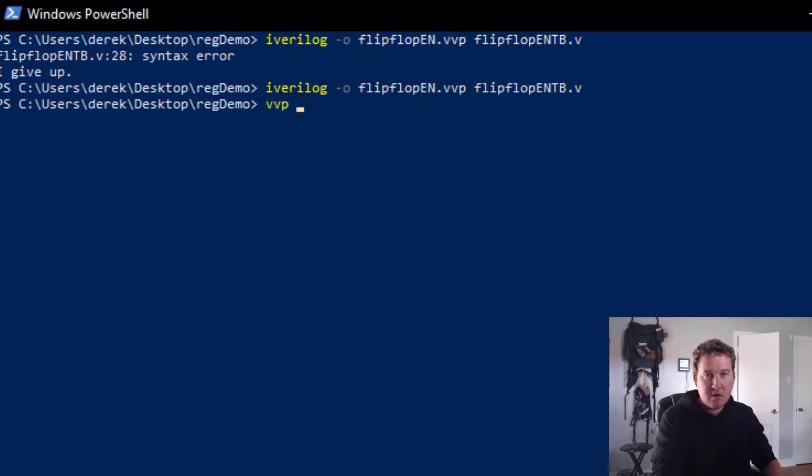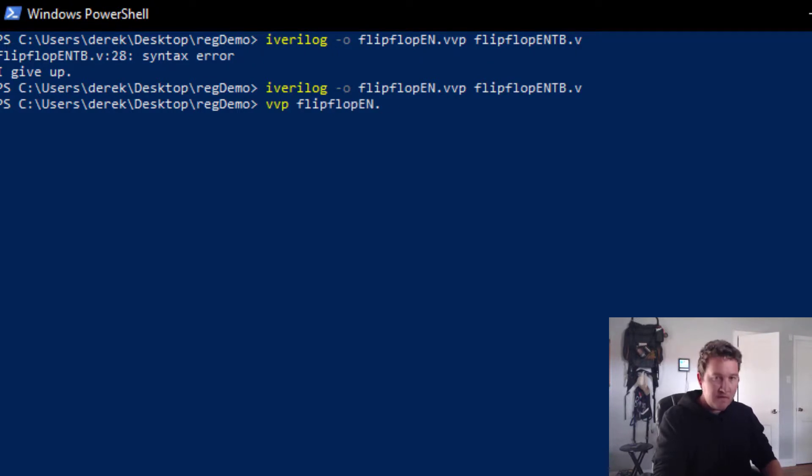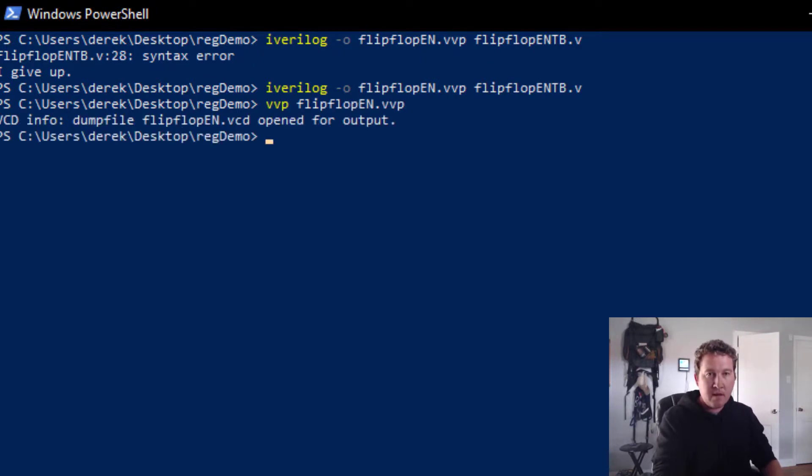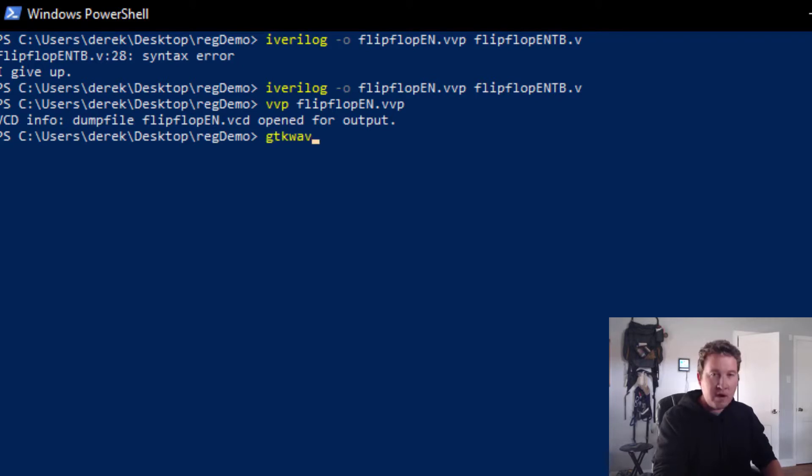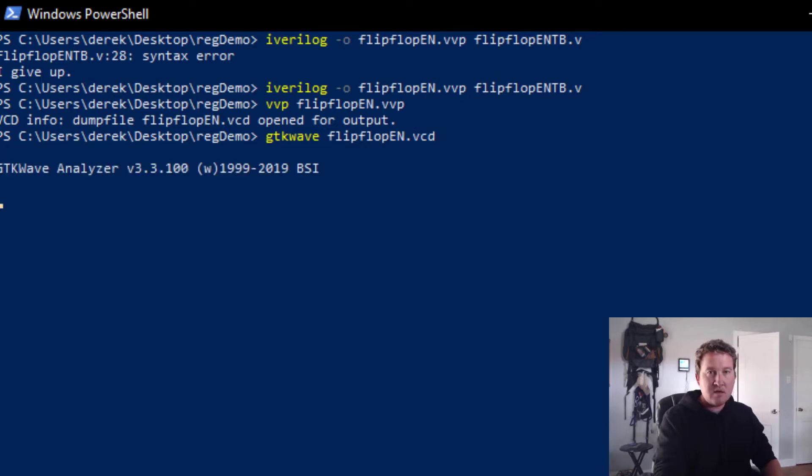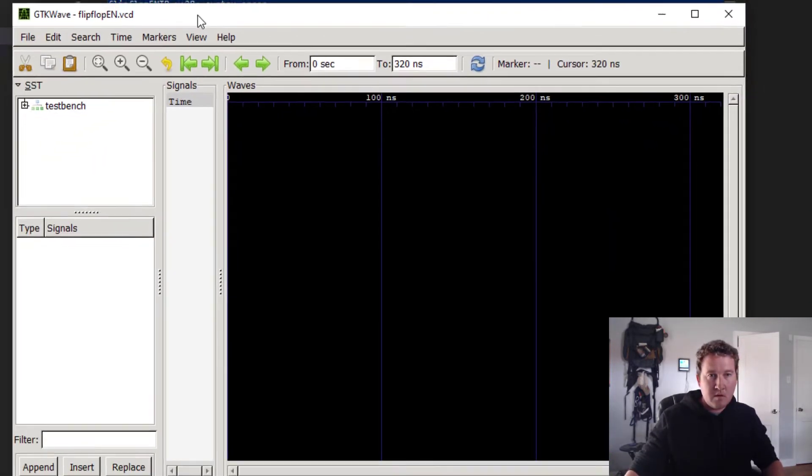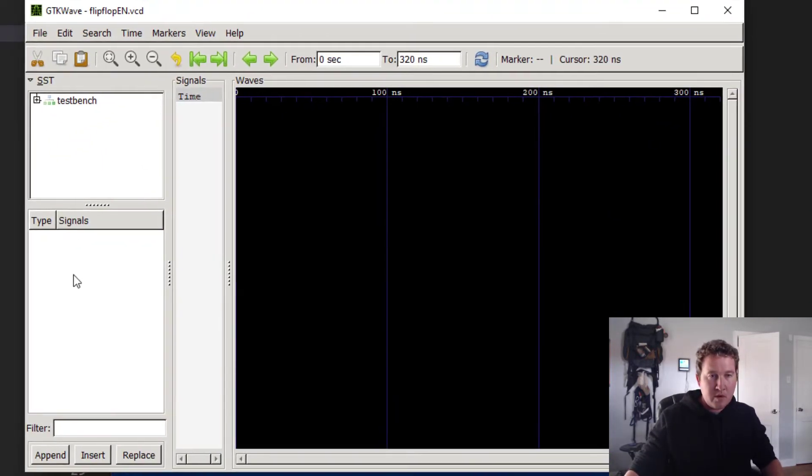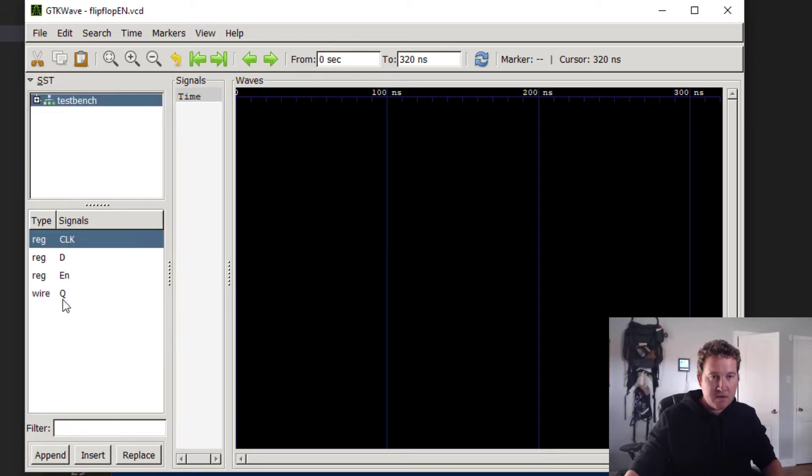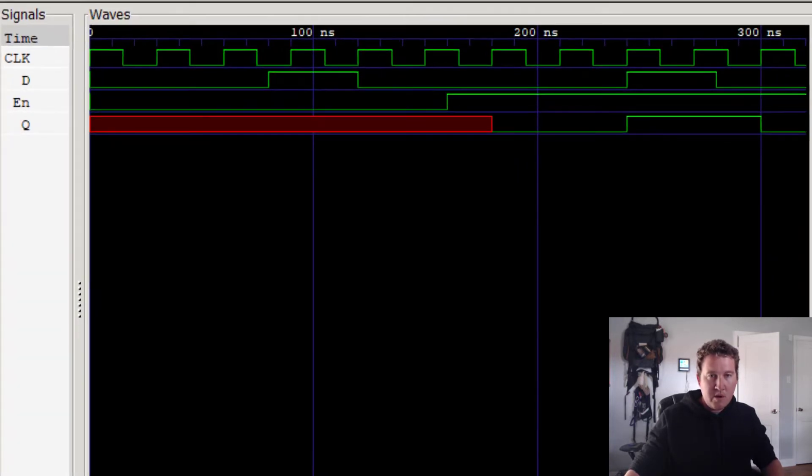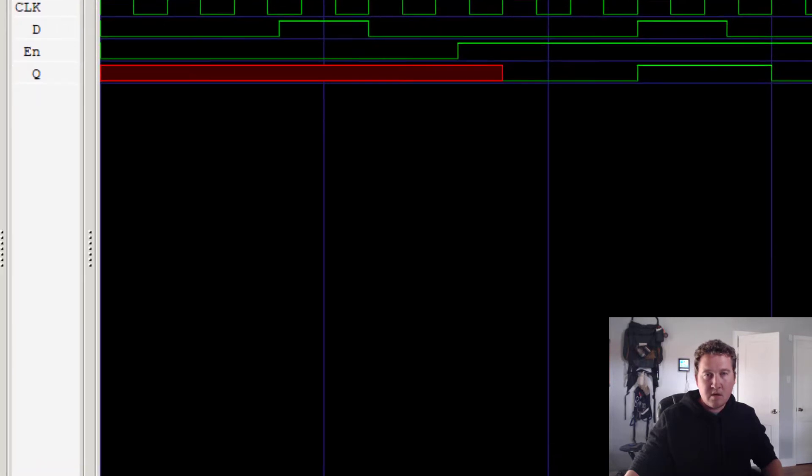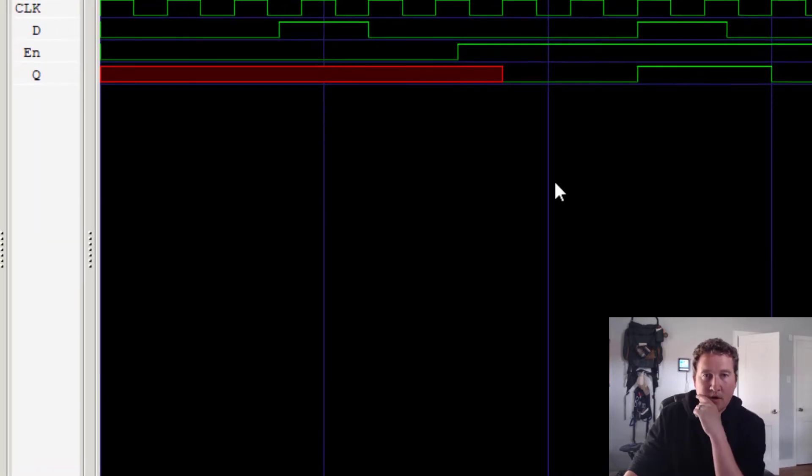VVP flipflop_en.vvp. Created our file. GTK wave flipflop_en.vcd. Bring that guy over. Grab our stuff in the test bench. Append. And let's take a look.